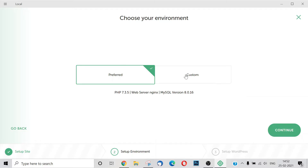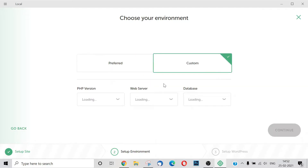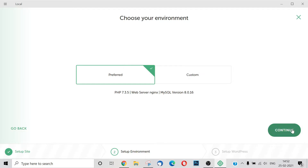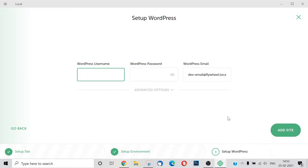There are some options here. You can create a custom option. You can set the PHP version, web server, and database as custom options. You can also use it to save your code.